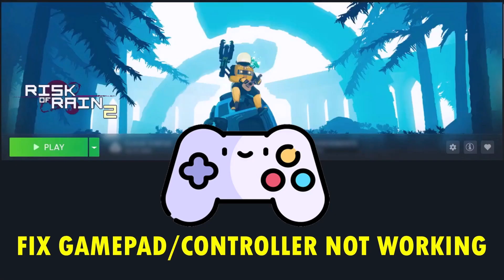So I hope by following these fixes you can easily fix gamepad or controller not working in Risk of Rain 2 game. That's all for this video. If this video helped you then please like and share this video and also subscribe to my YouTube channel to get the latest updates. Thank you.